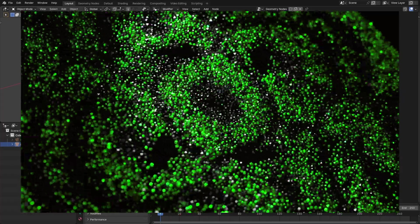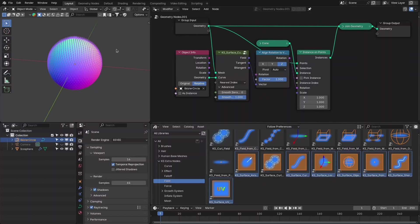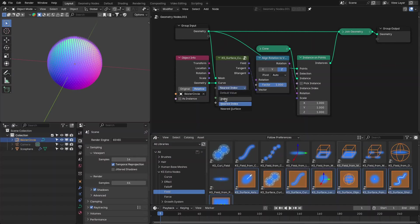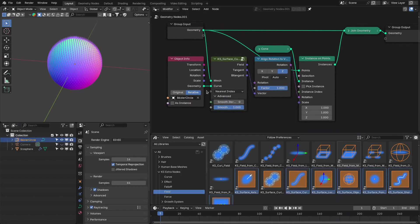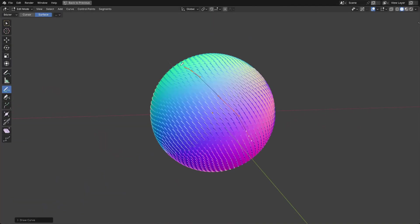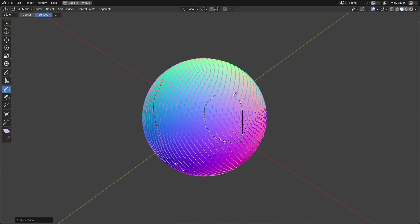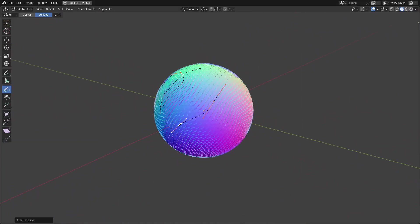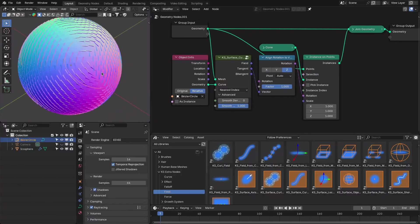The next update is for the field nodes — seven new surface field nodes have been added. These allow you to directly sample a field from a surface, which was possible before but not easy for new users. You can sample using index, nearest index, or nearest surface modes. In this example we are sampling the tangent field from a curve for a surface — if you go to edit mode and draw the curve on the surface, the instances follow the tangents of the curve.